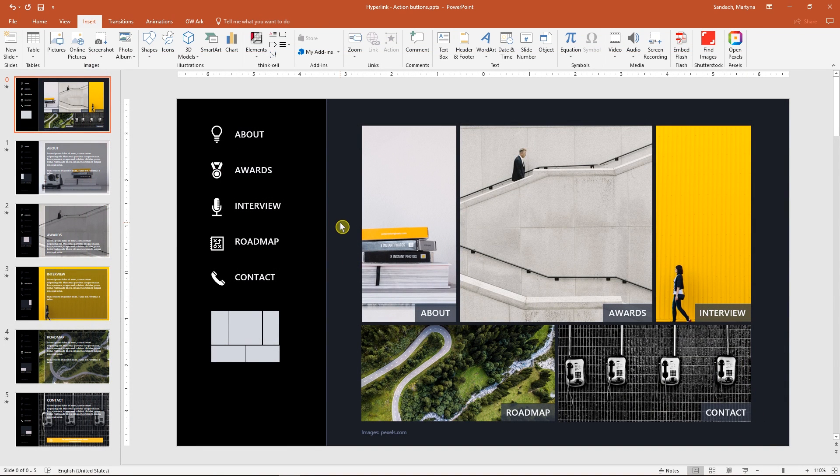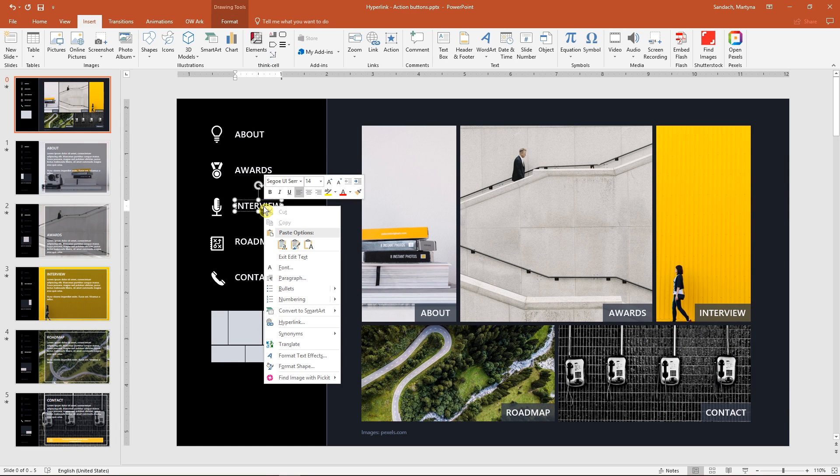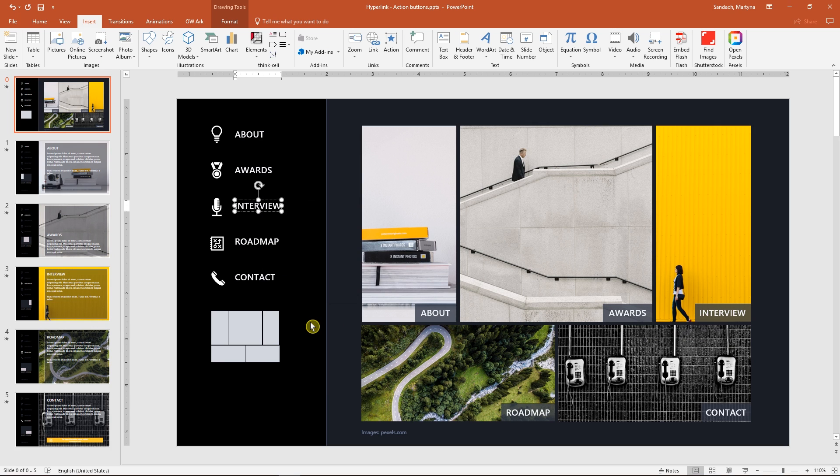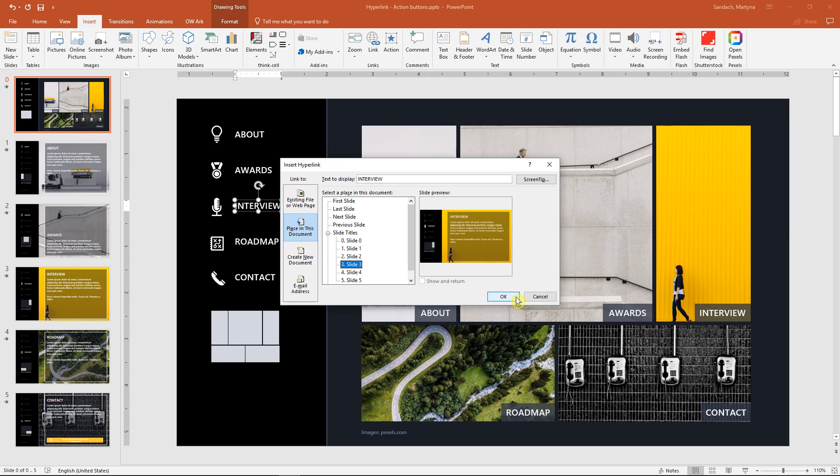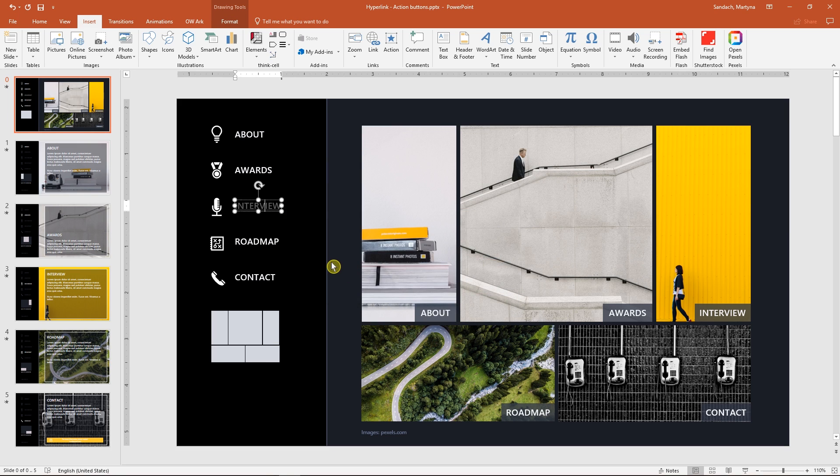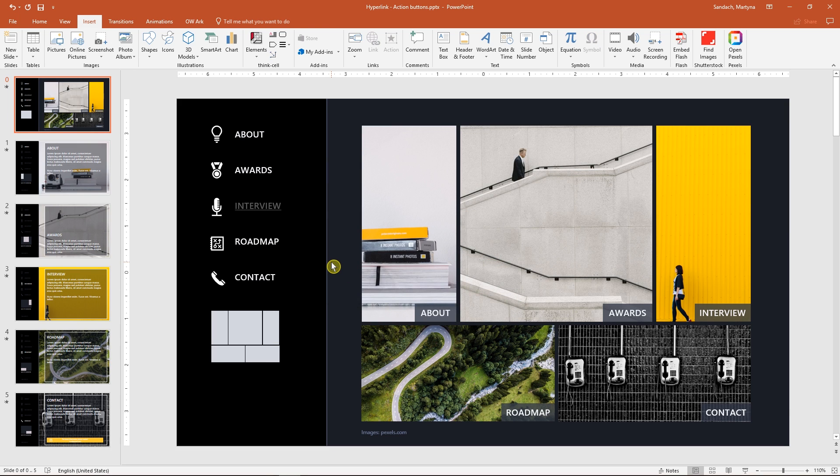Secondly, if we add link to the text, then it changes its appearance. Let's see how it works. Right-click on the text box, select hyperlink, and place in this document, I'll select slide 3. See, not the best result. I'll undo that.